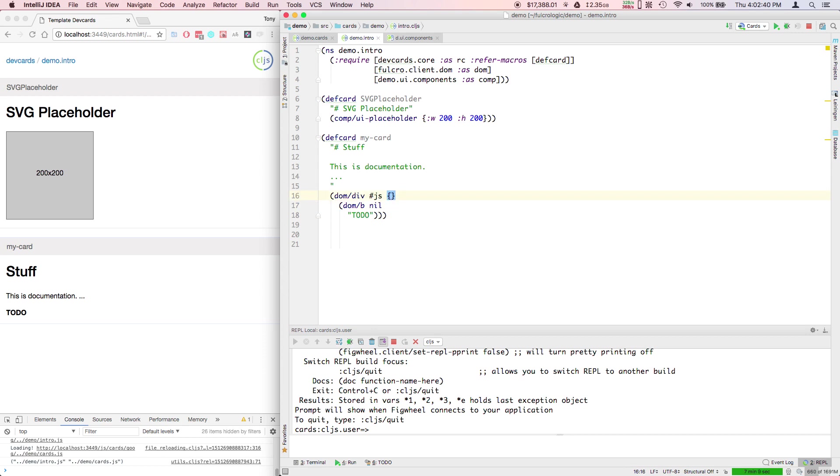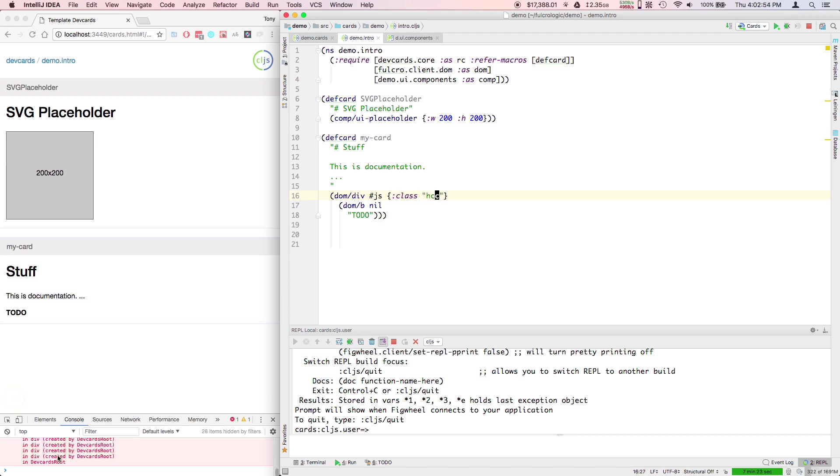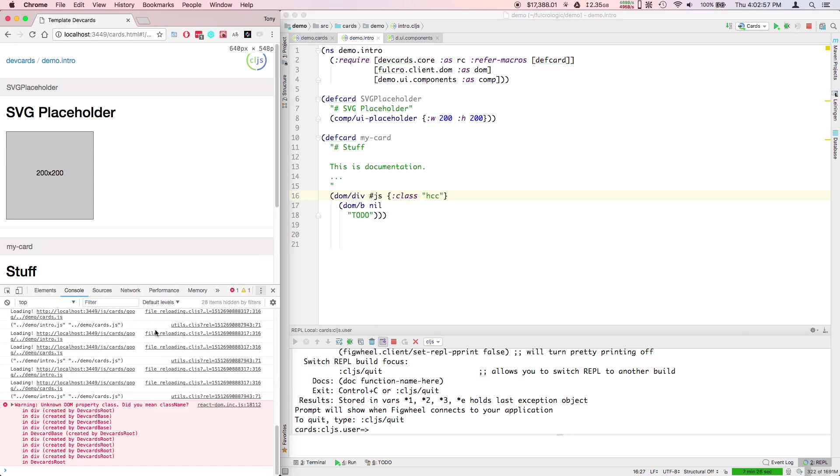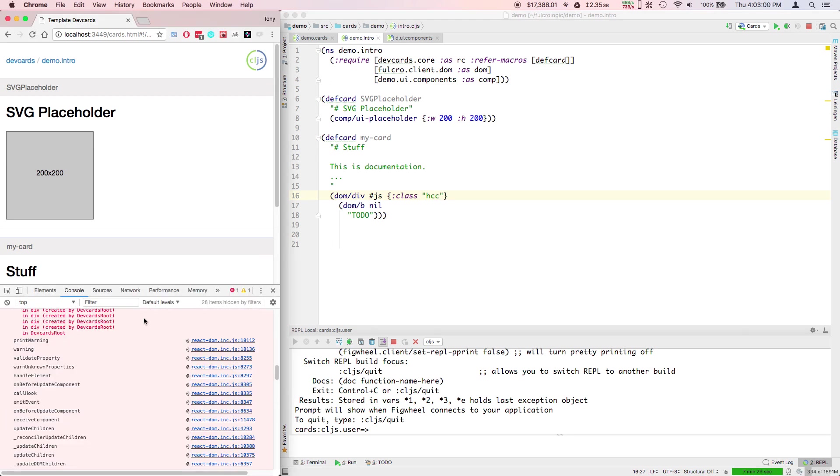For example, colon class is going to give you a React warning or error down here in the console. It's basically going to tell you it's an unknown property, did you mean class name? In React they actually renamed some of the properties for various reasons.